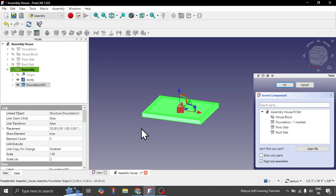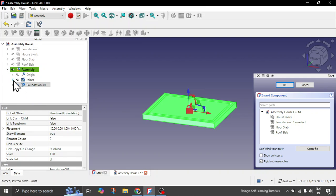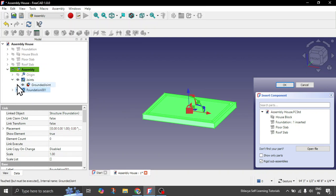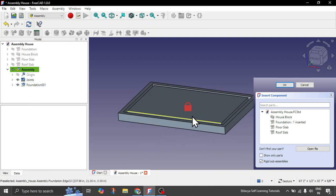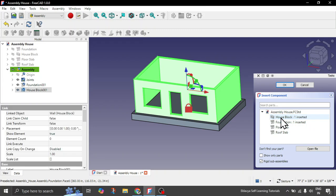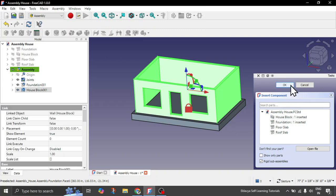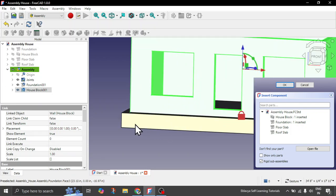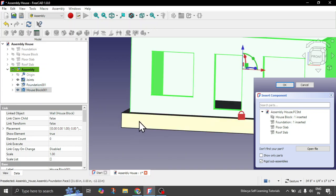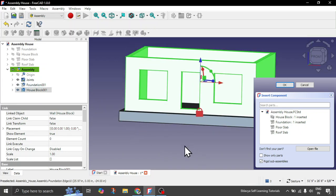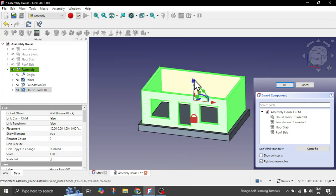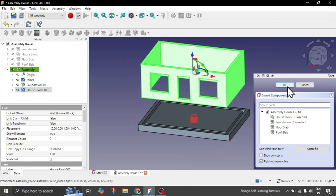You now have the foundation inserted into your assembly and automatically a grounded joint is also created, meaning it is fixed to the ground. Now let's quickly insert a house block — simply click on it. We will make slight adjustments. You can see it needs to be inside your foundation, somewhat below — currently it is lying above by about one foot. You can just move it slightly above temporarily, then click OK.